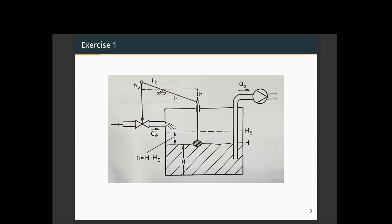The sensor here is the float. This float moves up and down according to the level of the water, so the water level is sensed by the float. Based on the position of the float, if the water level is higher, the float position will be higher, and it will correspondingly give instruction to the inlet valve. We will have a certain desired set point — HS denotes this set point — and our aim is to maintain the level of the water at this set point.